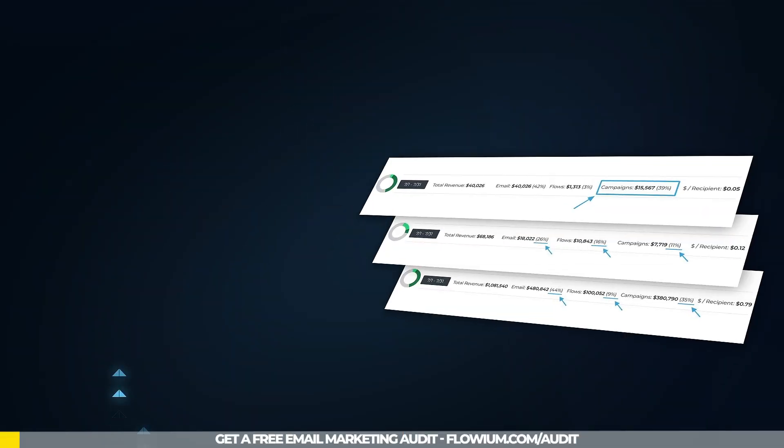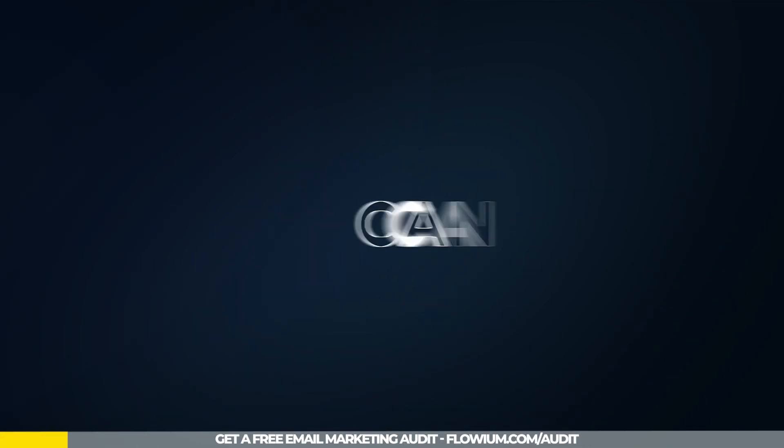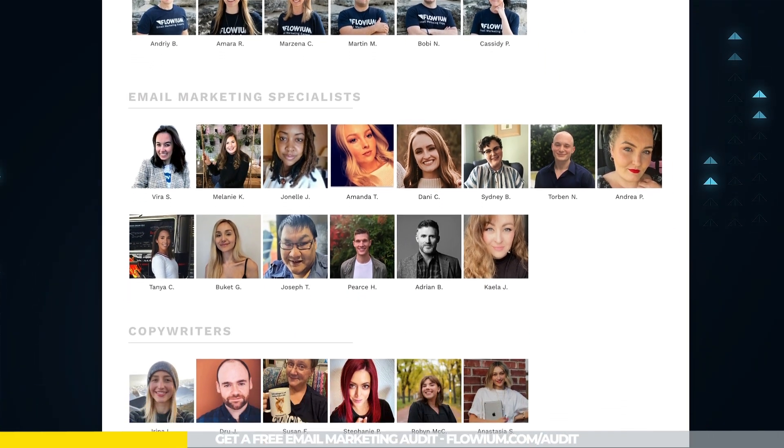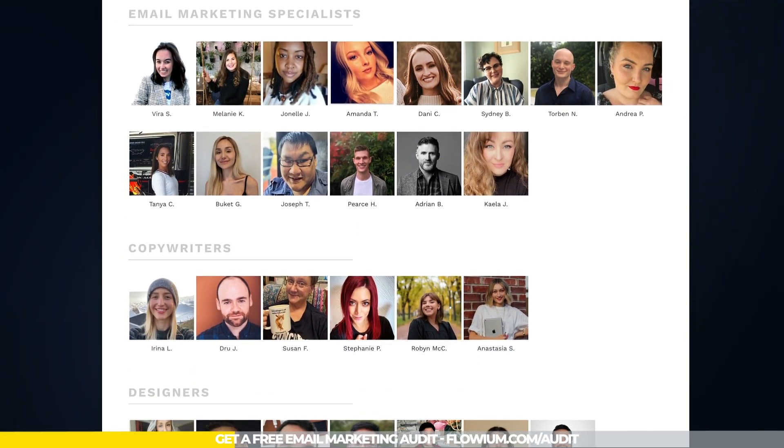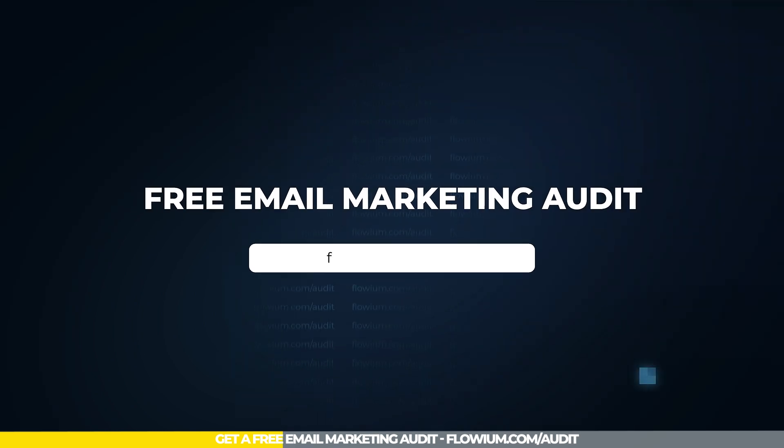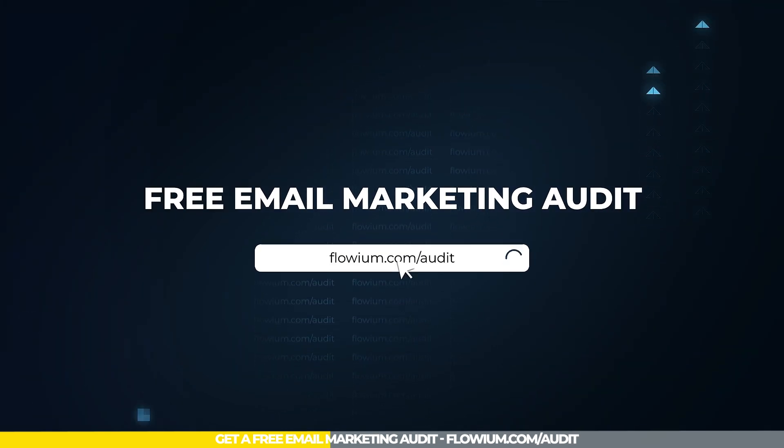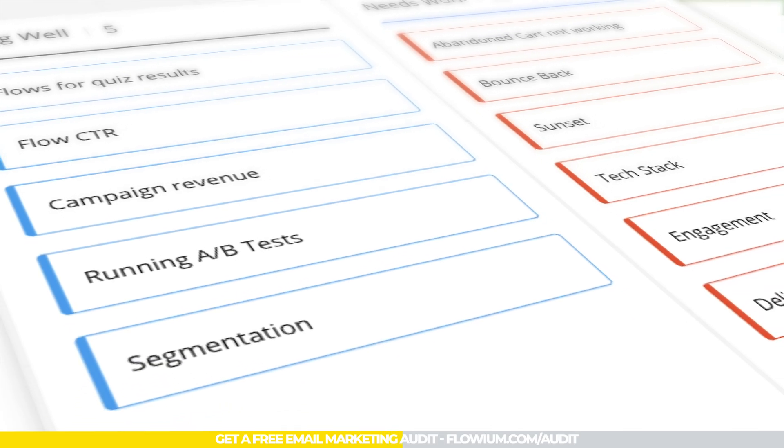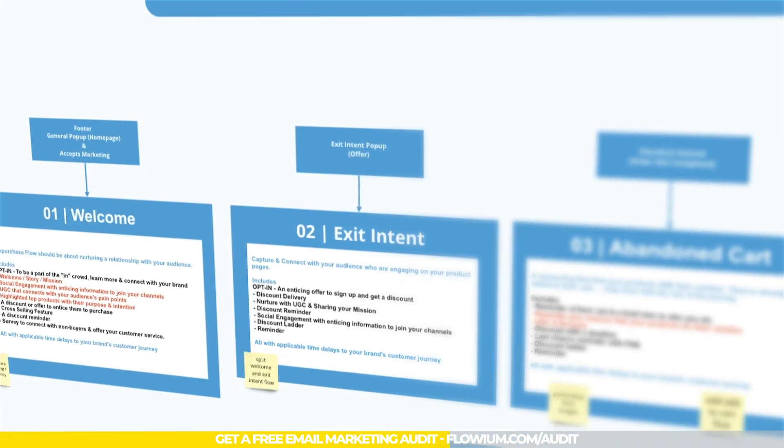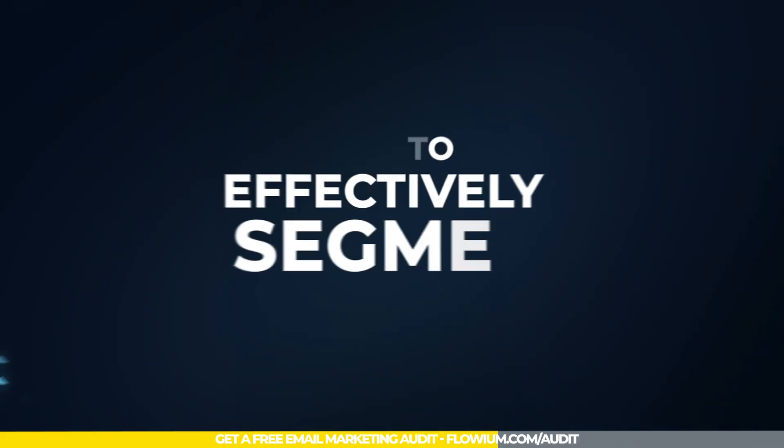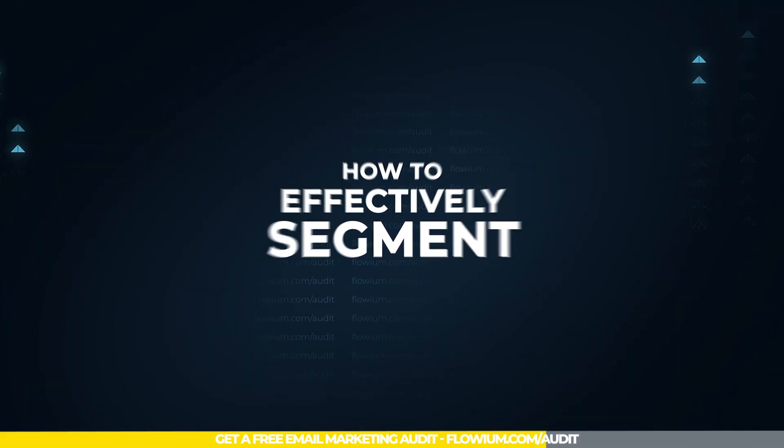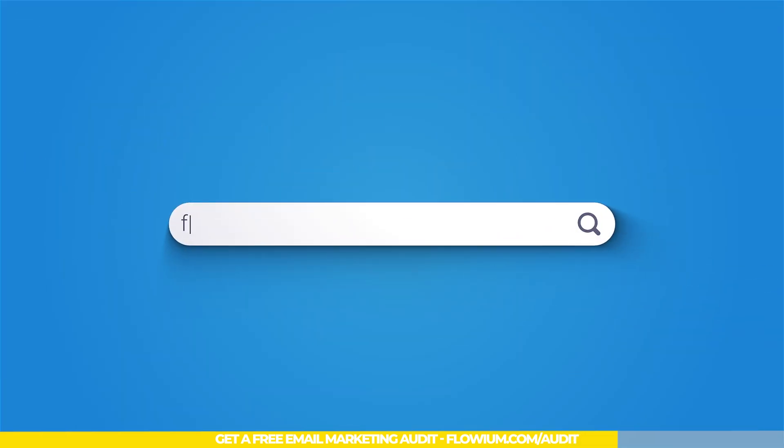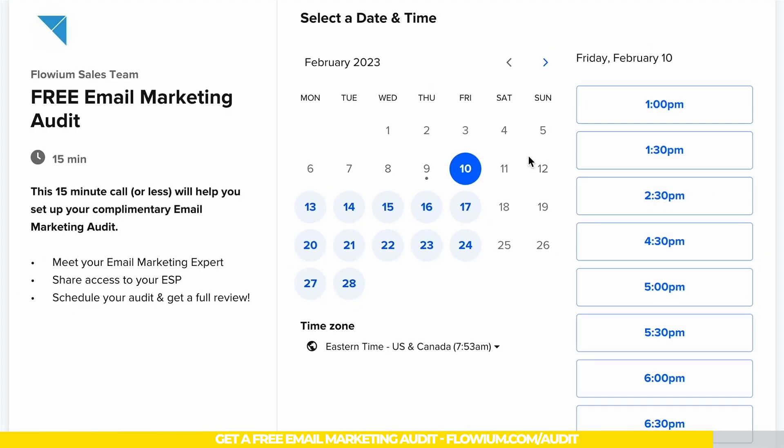Want to discover how much money your email marketing can actually bring you? If that's the case, let our team of email marketing experts show you how. With our free email marketing audit, we'll conduct a comprehensive analysis of your email marketing efforts, provide you with an action plan, and show you how to effectively segment and convert your audience. Simply go to klavium.com/audit and book your audit today.